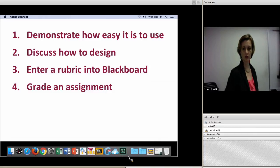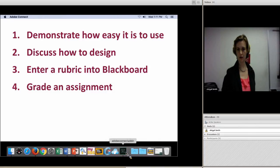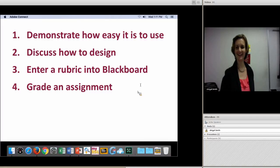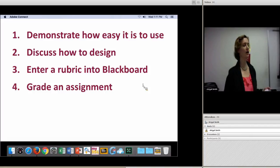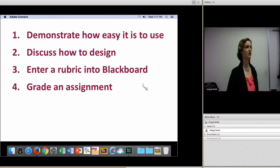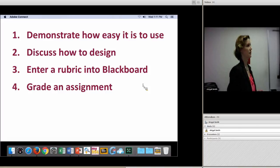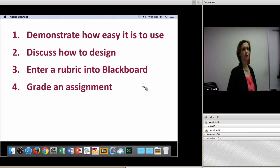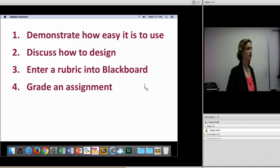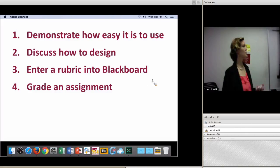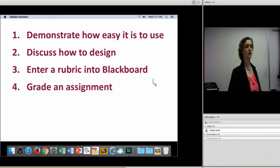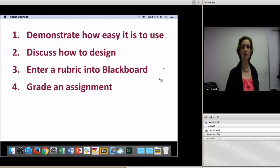I'm going to check the chat for the online participants. If you're unable to get into Blackboard, we'll help solve that as well. I also sent out an email with a sample rubric for a project that we can use for entering into Blackboard — like copying and pasting from. So if you want to get your email open now and get that document ready, that might be useful later.